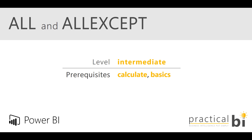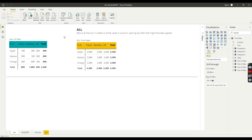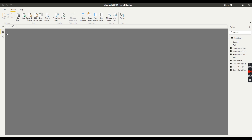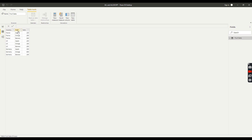Let's dive straight in. First of all, let's have a look at our data before we get into ALL and ALLEXCEPT — I just want to familiarise you with the example data. I'm going to go to my data view, click on my fruit sales table, and you can see we've got a very simple dataset: country, fruit, and sales.